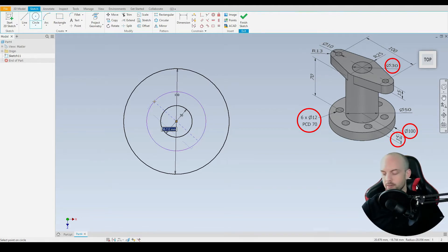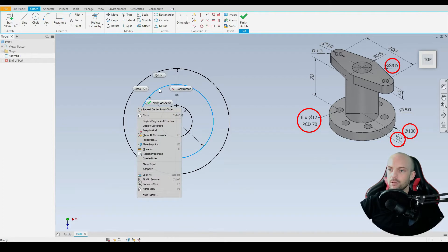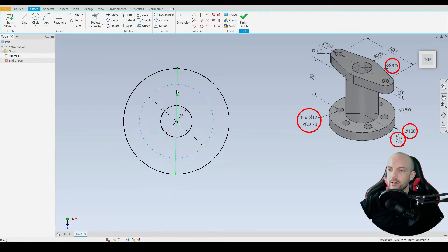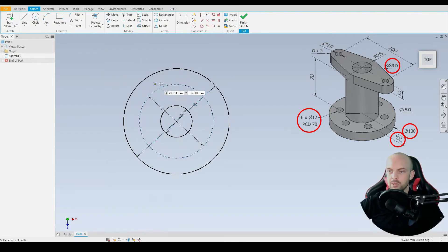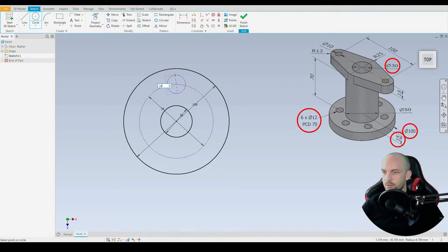I'm just going to right-click on that and select construction. We use the circle tool and draw in the first through hole, which is 12 millimeters.